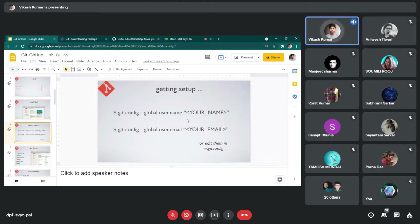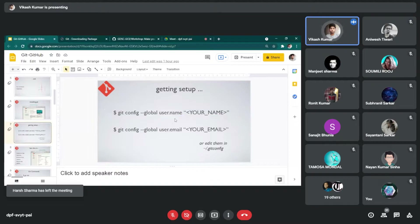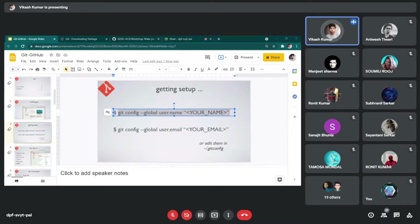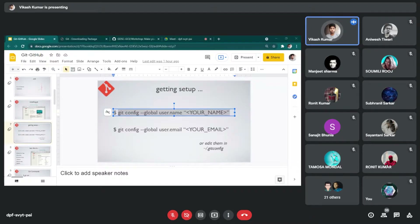Next, you need to configure your Git — set your username, which will show everyone that this person is making the changes. You can also connect an email with that. The command is git config --global user.name. Let me show you how to set this. Note that in Git Bash, to copy and paste, you have to use Ctrl+Shift+C and Ctrl+Shift+V — the regular Ctrl+C and Ctrl+V don't work here.